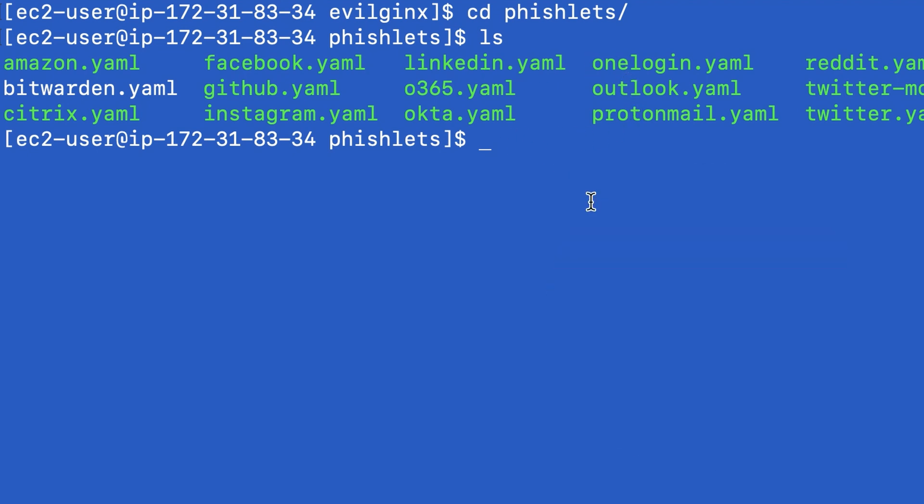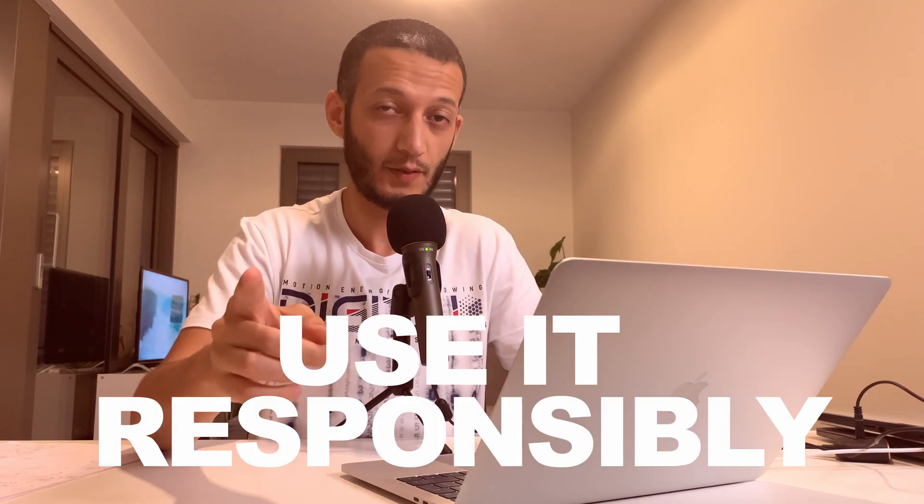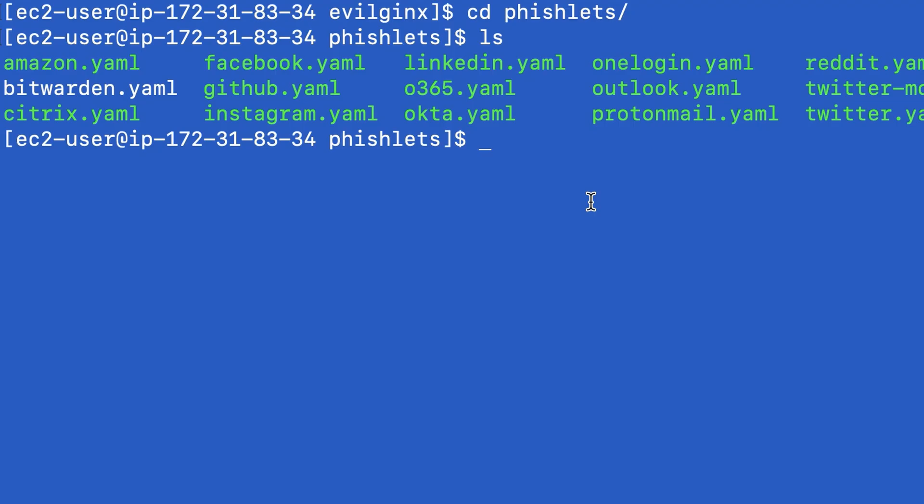It's very useful if you're doing red team engagements and you want to collect credentials or gain access to accounts, especially if they're protected with two-factor authentication. This is just for the good guys. Remember, use it responsibly. All right, let's create a file.